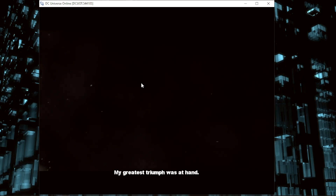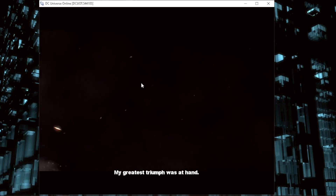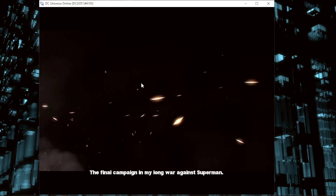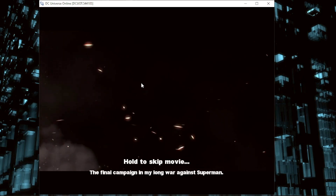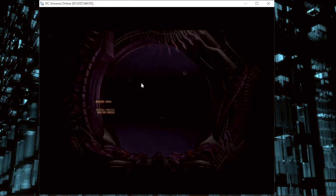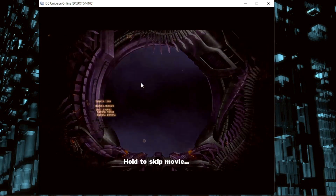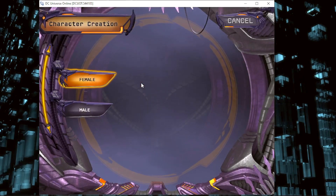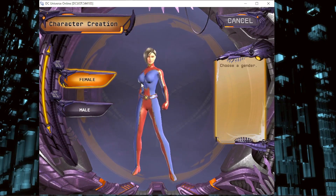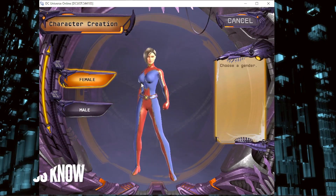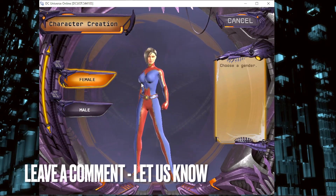That easy guys. We deleted the character. It will automatically take you to character creation because you have no account — you have no character. There you go. If you want to know how to delete your character in This Universe Online, that's the easiest way I know how.